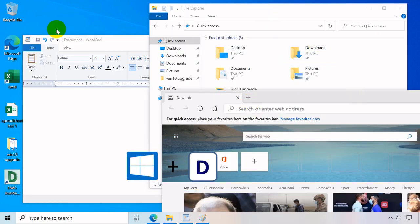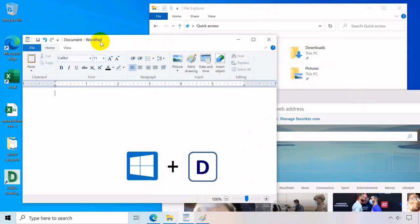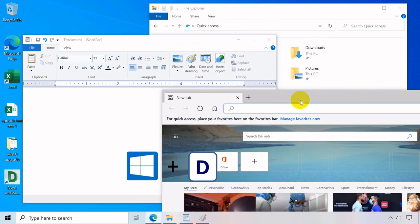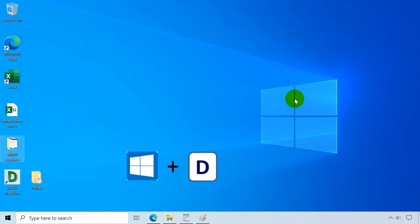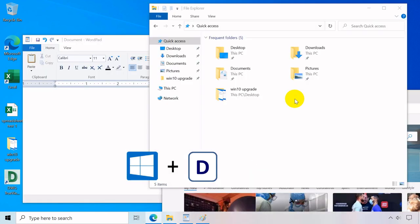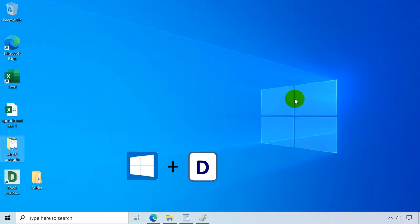Windows key plus D minimizes all your open windows quickly and displays desktop immediately, restores on the next press.